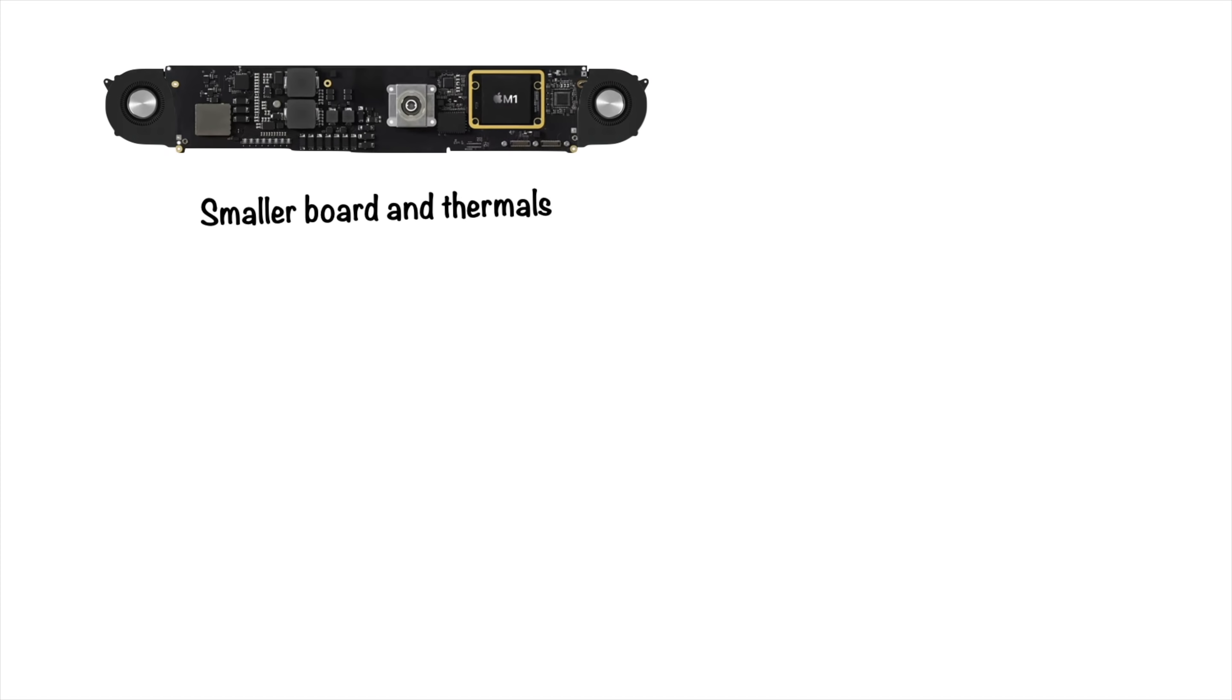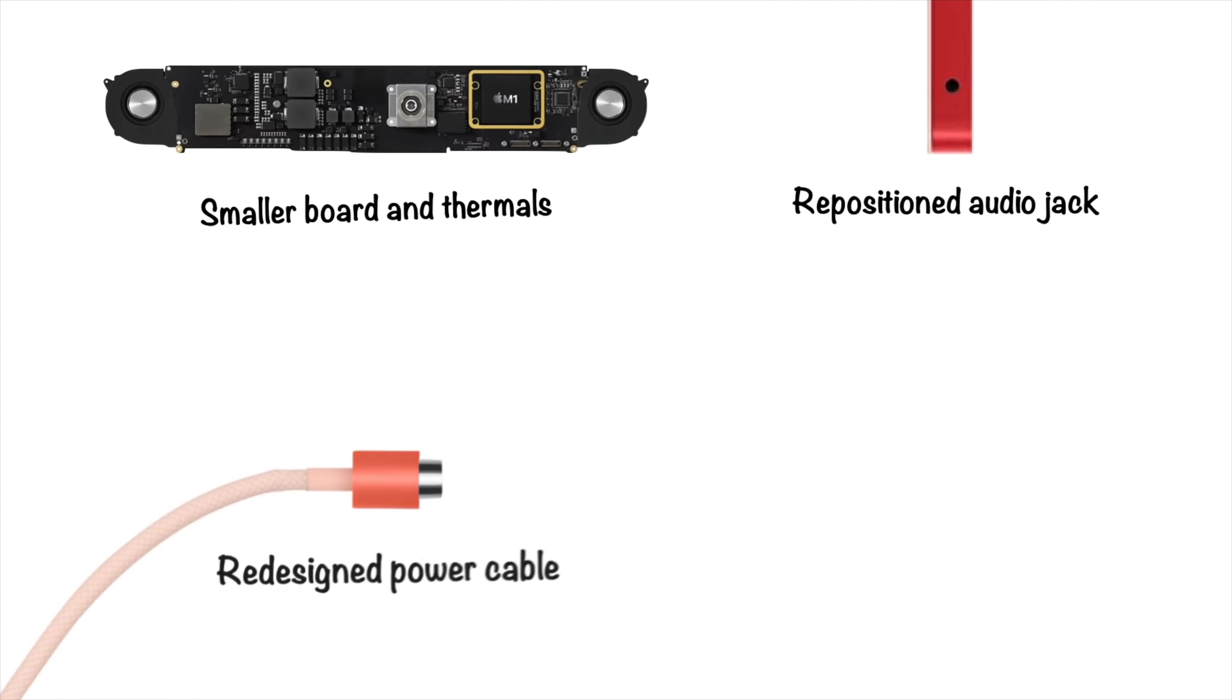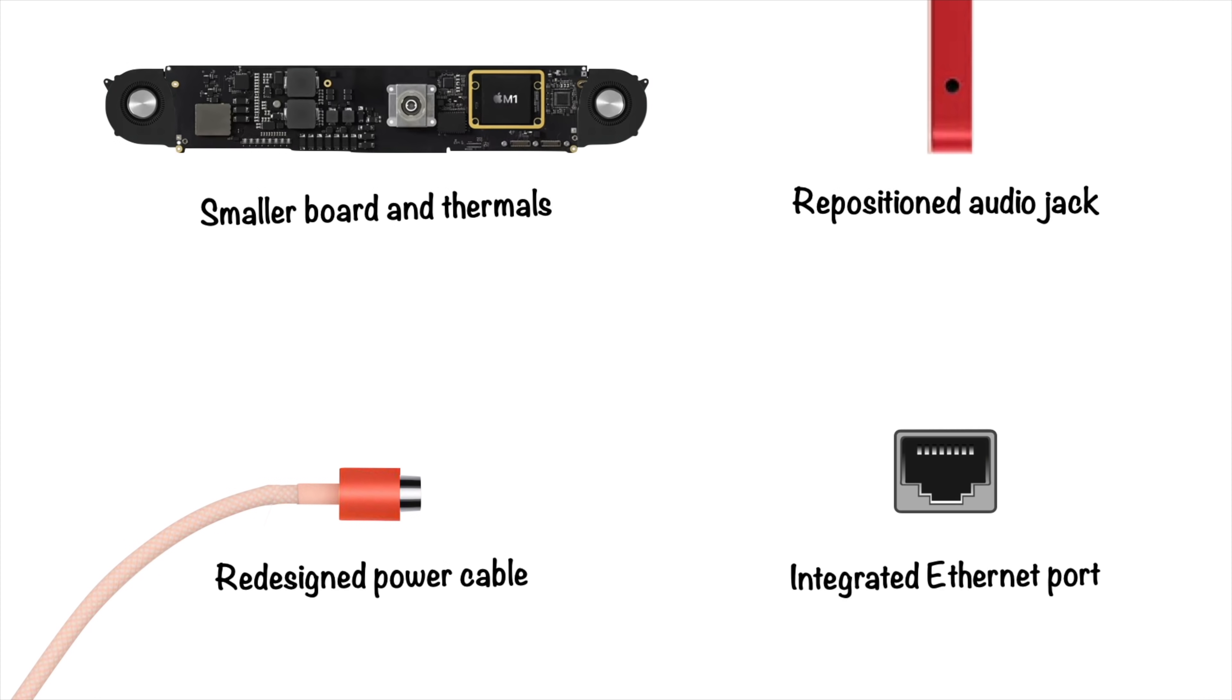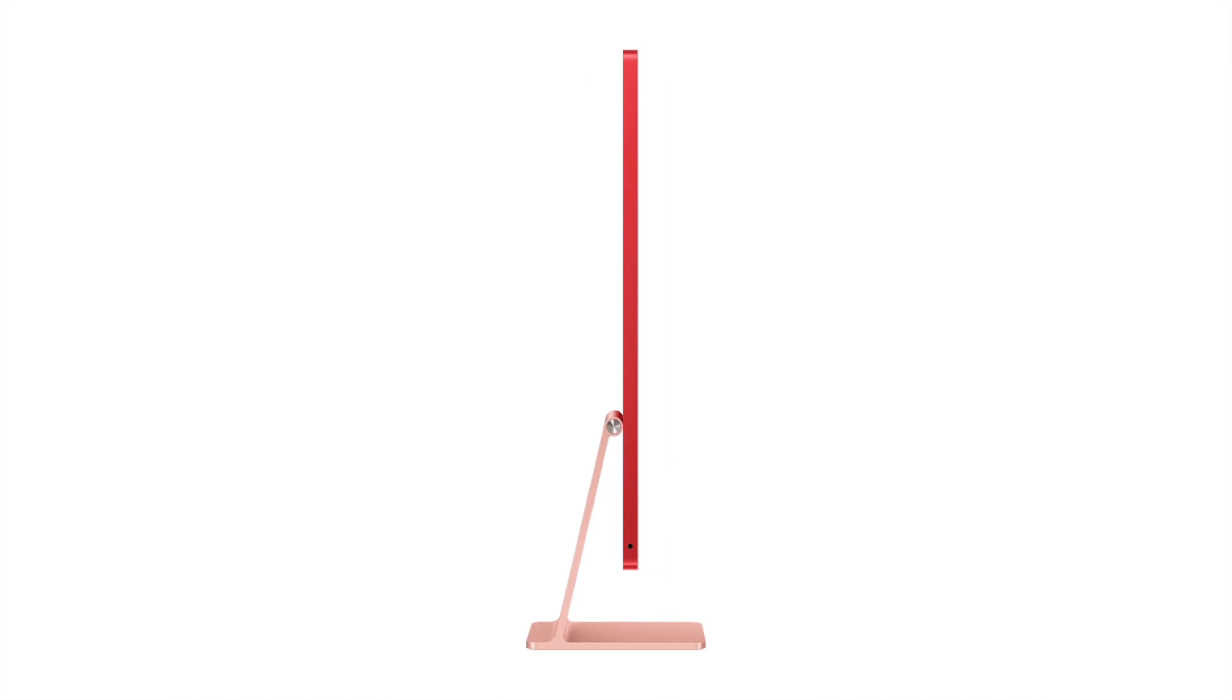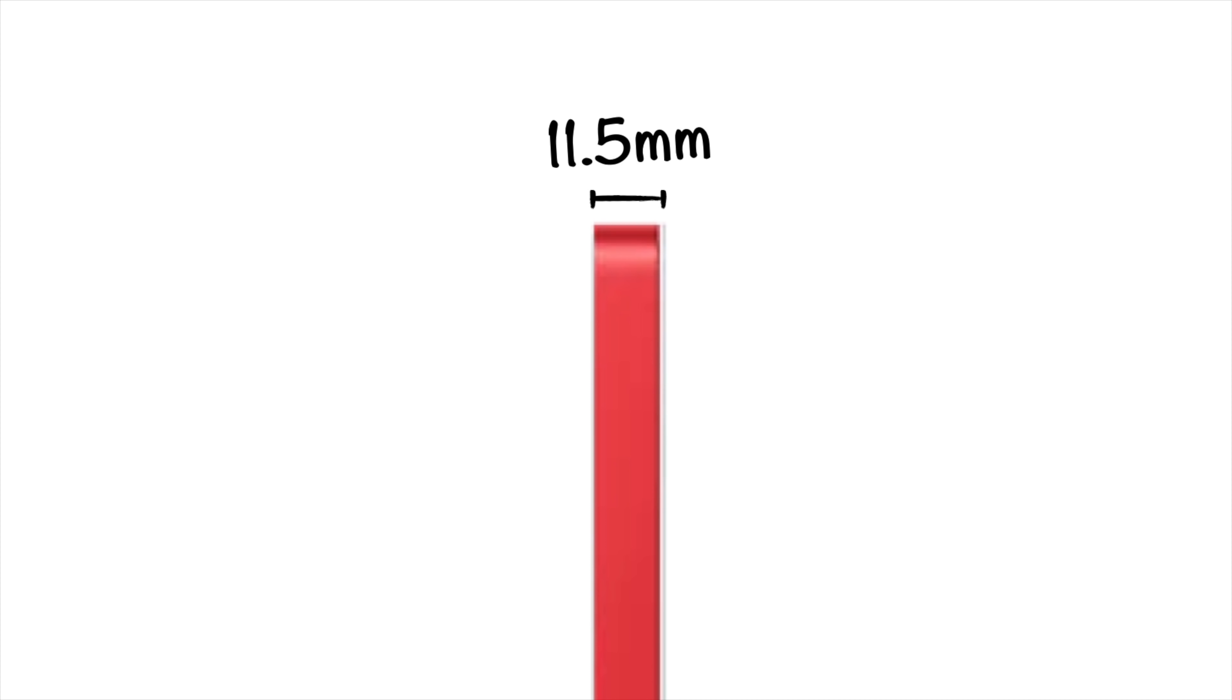So with the smaller logic board and thermal system, repositioned audio jack, a redesigned power connector, and an integrated Ethernet port, Apple was able to make the new iMac just 11.5 millimeters thick.